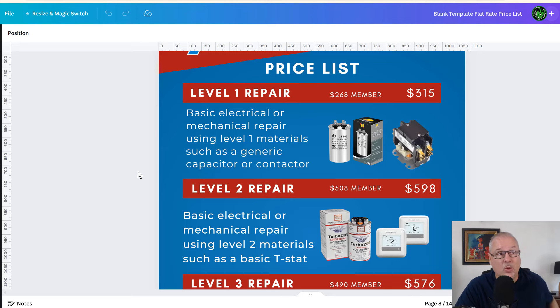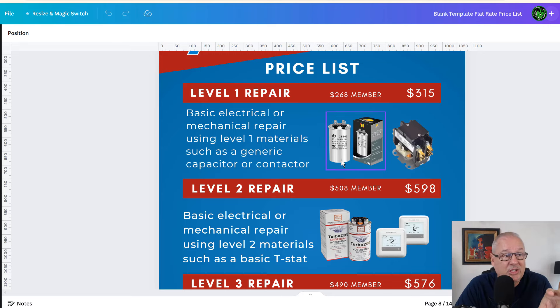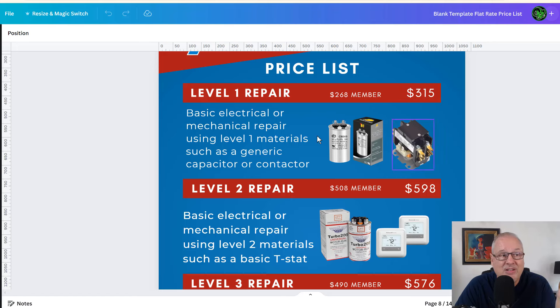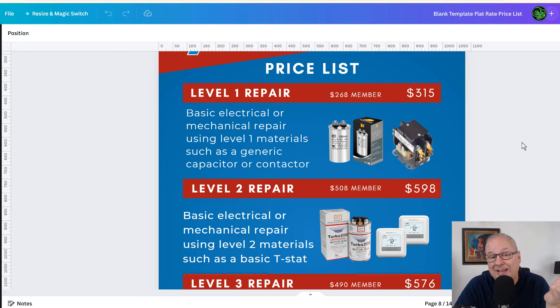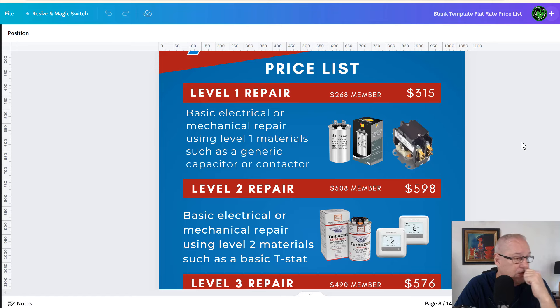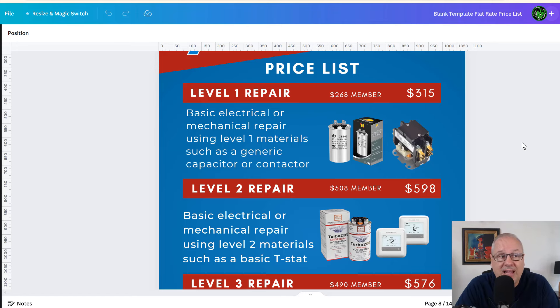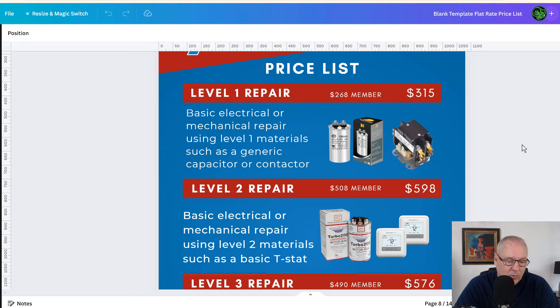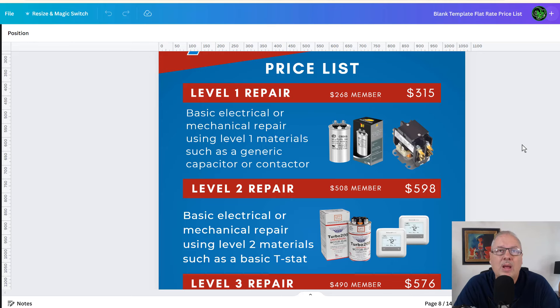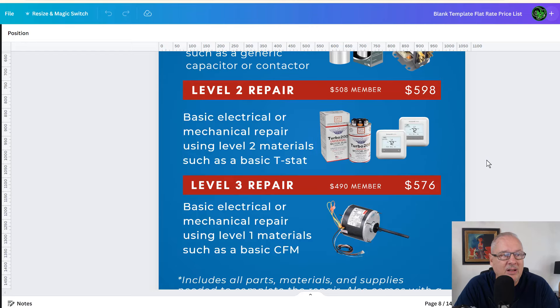And basically we decided, you know, let's just put this as one repair price because it's about the same time to do a capacitor as a contactor or a transformer, right? They all cost about the same, a few dollars of each other anyway, and then time's about the same. So why come up with 20 different prices for the basic same repair, if you will, the same time and material costs. So this is the way we did it.